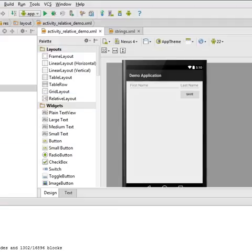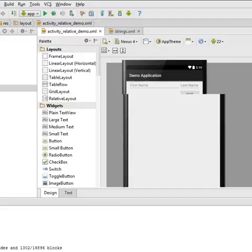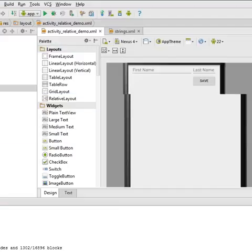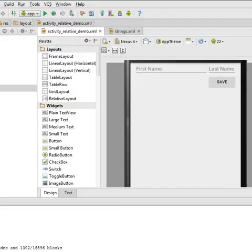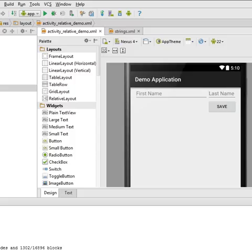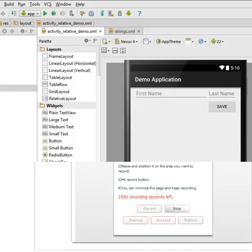Look at the design we just created: first name, last name, and save. This is just a small tutorial on how to use the RelativeLayout. I hope you guys like this tutorial — thanks for watching!